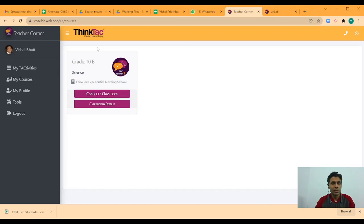As you can see, then this teacher is able to see only the tenth B's classroom.